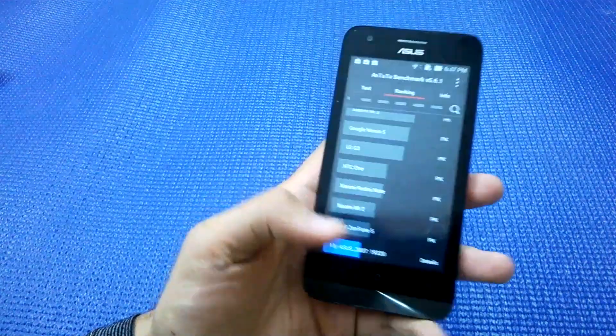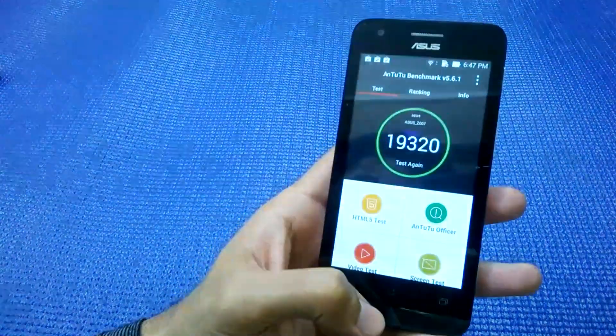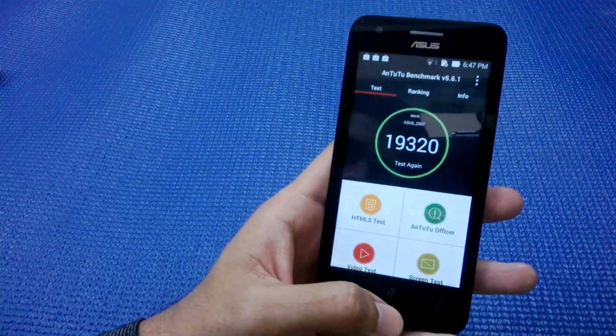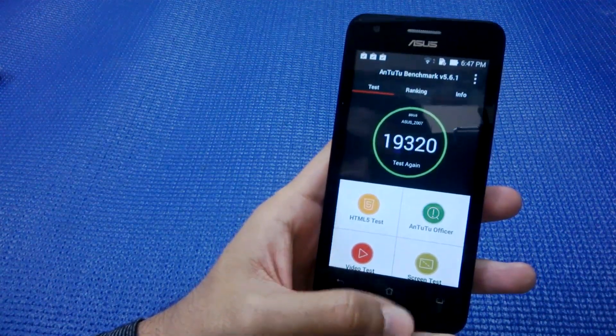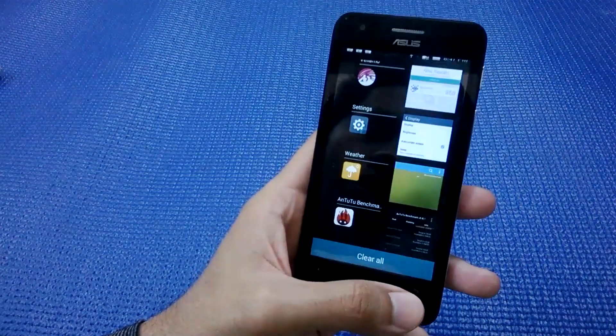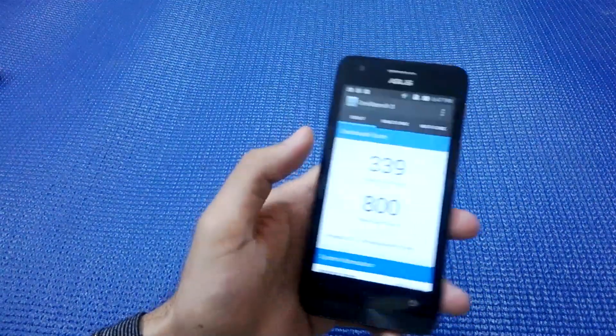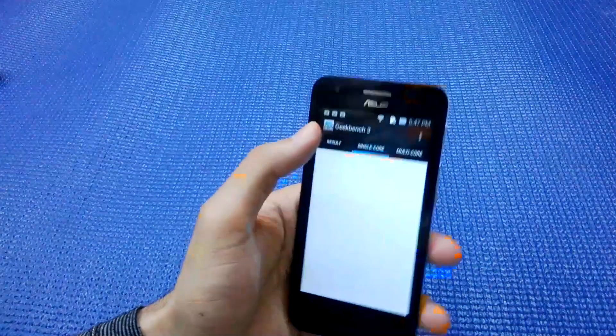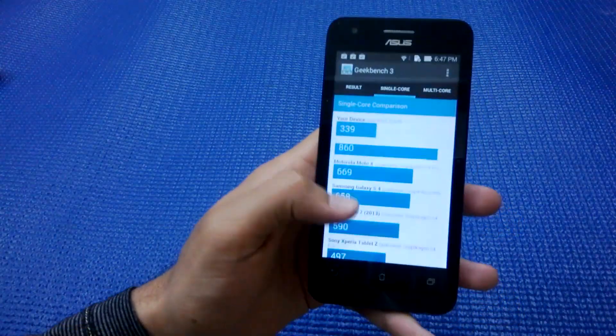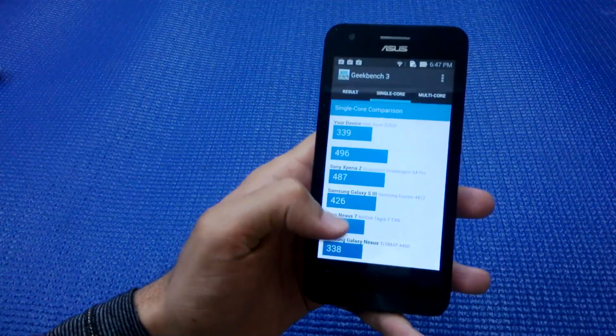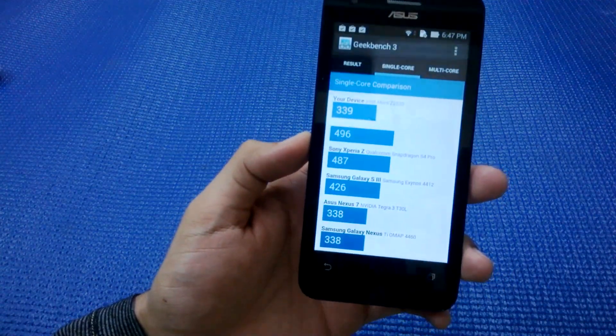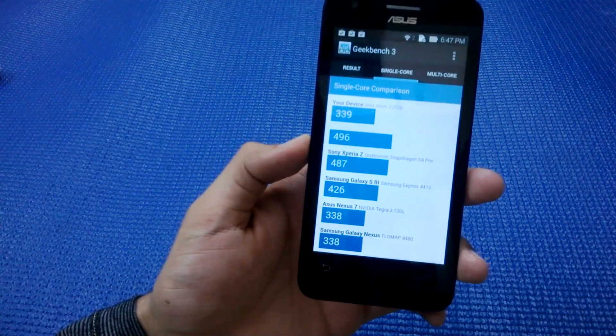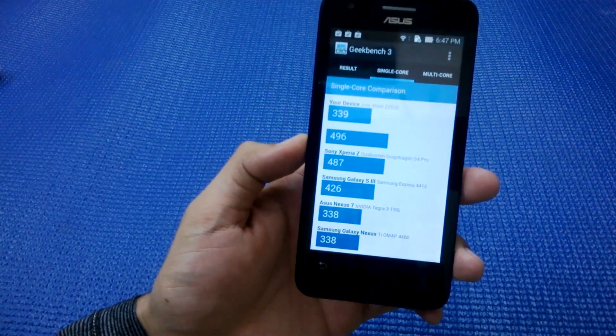Now let's not be content with one single test. Let's move on to Geekbench 3 test. It gives it a single-core score of 339. Let's check how the score matches up to other devices. It is almost comparable to Asus Nexus 7, which is a 7-inch tablet running on Nvidia Tegra 3 processor.